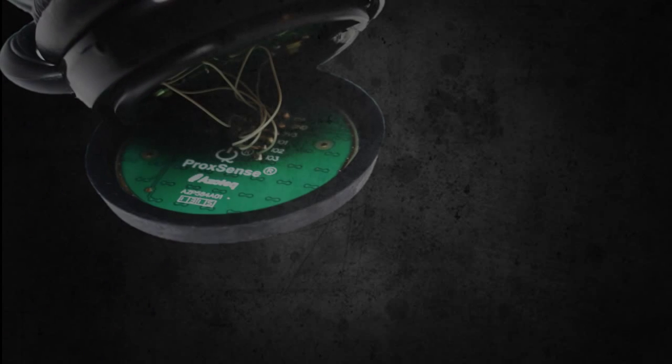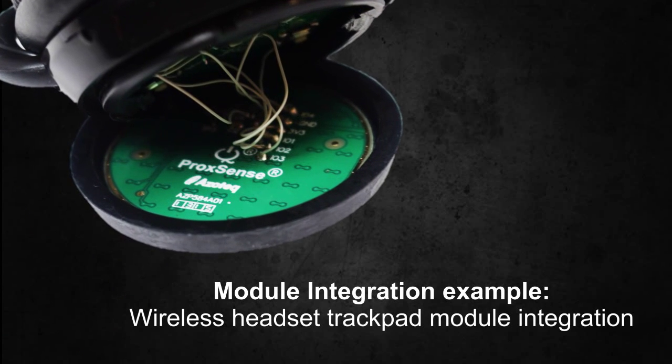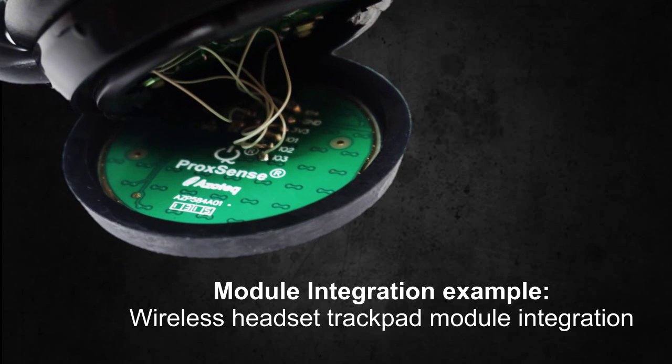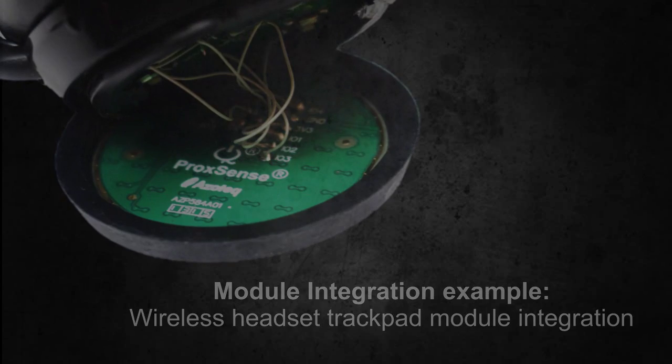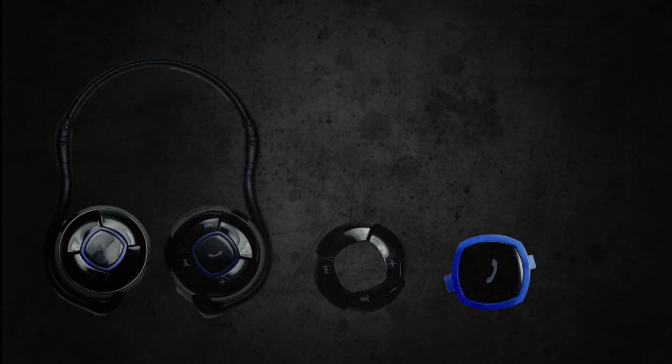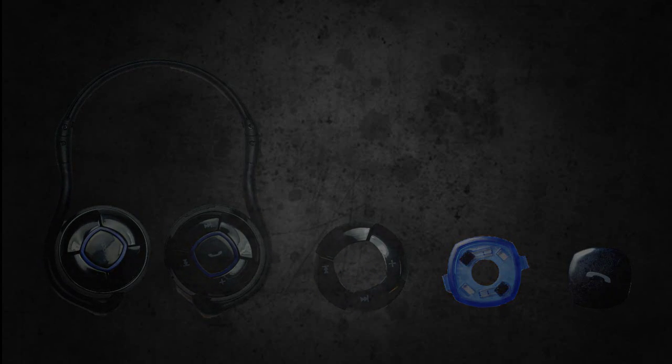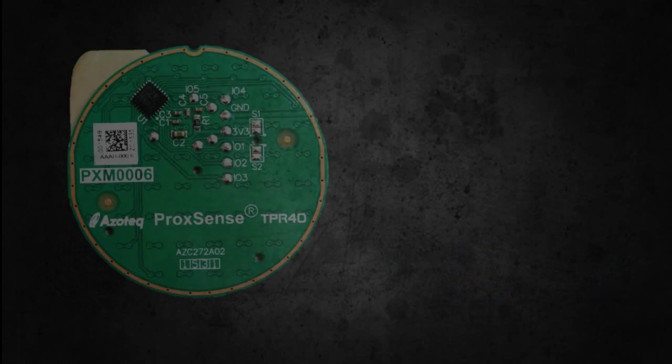An example of such an integration procedure is illustrated by fitting an Azotec 40mm stand-alone trackpad module to a set of headphones. The original tactile buttons are removed and replaced with the trackpad module.